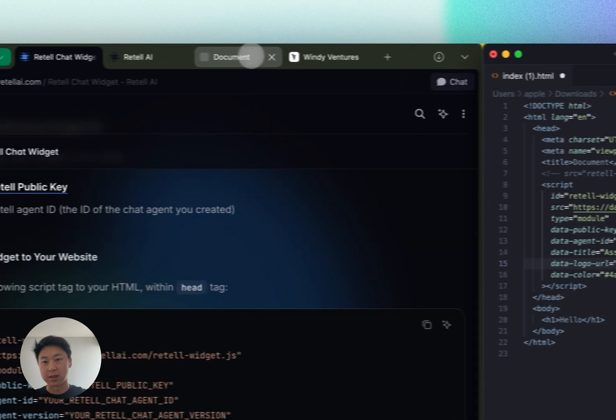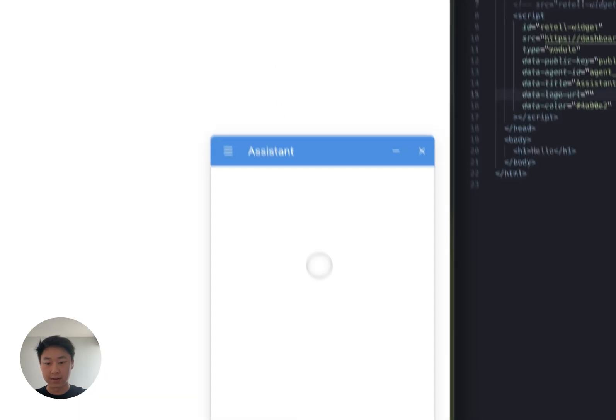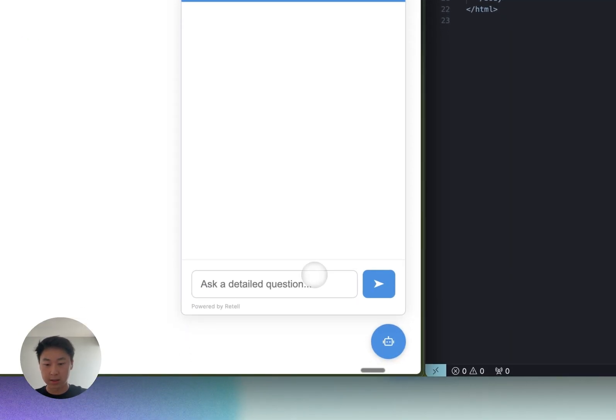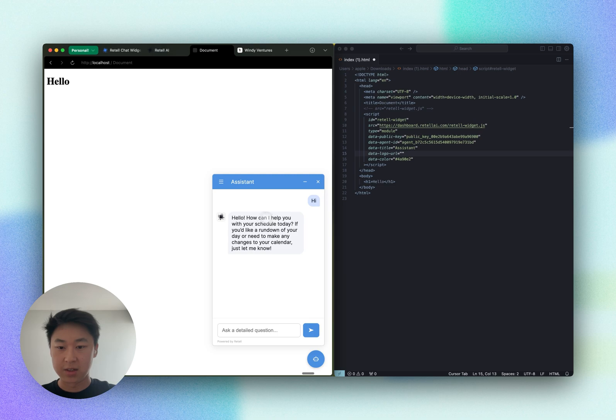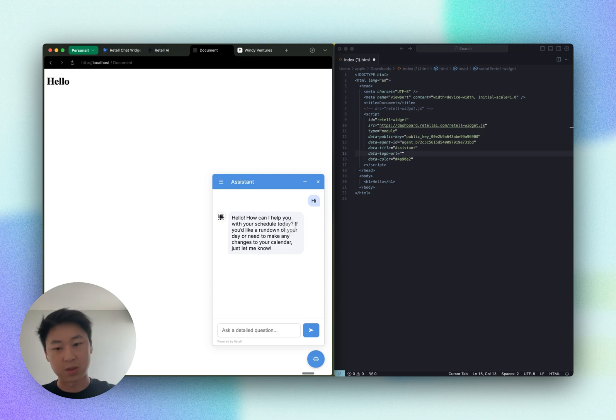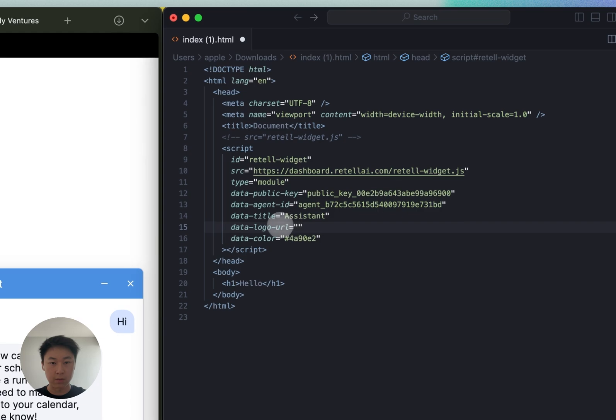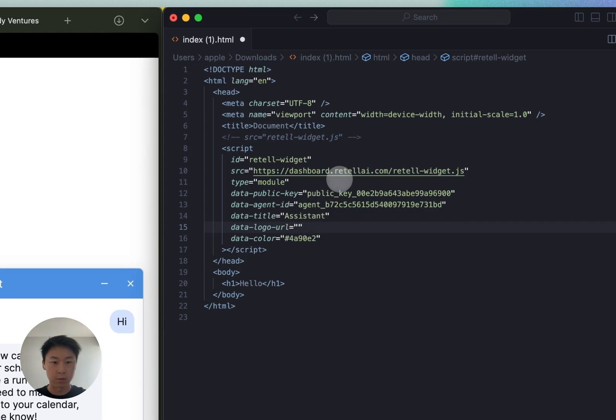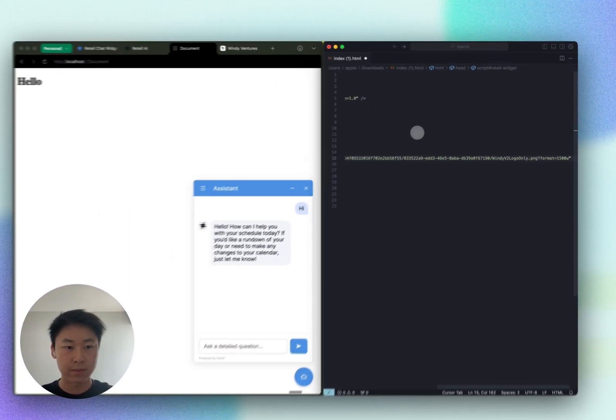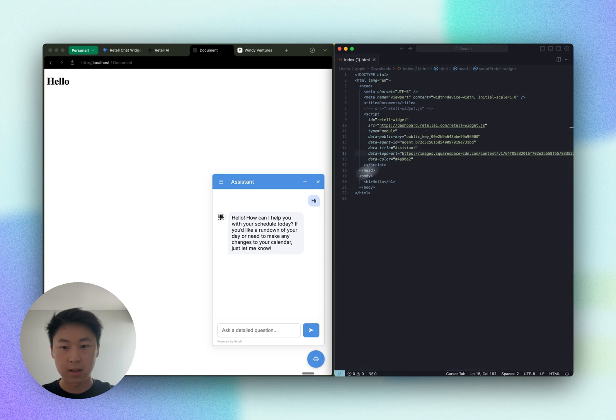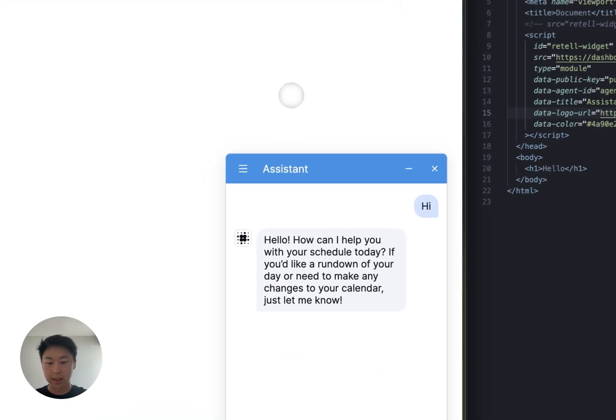Here I have this widget up and running. Let's make sure it's working. As you can see, it's working, but I want to change the logo to my own company logo. So let's head over here and append the URL of my logo. Let's save it and run it again.